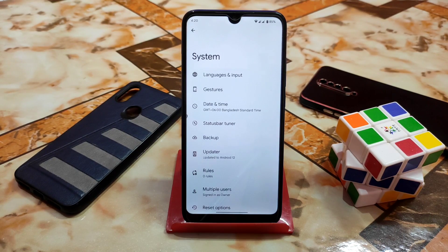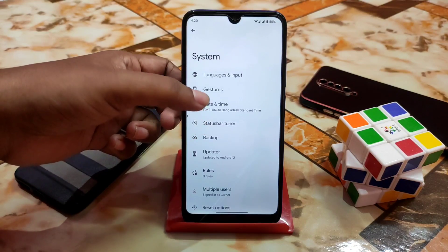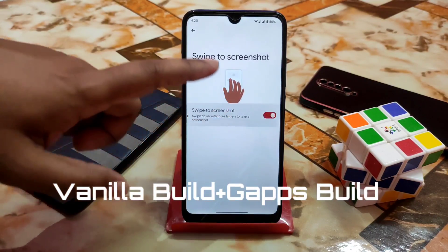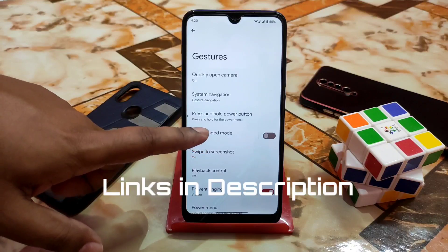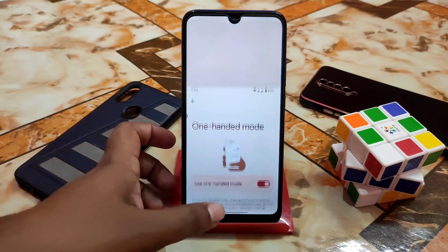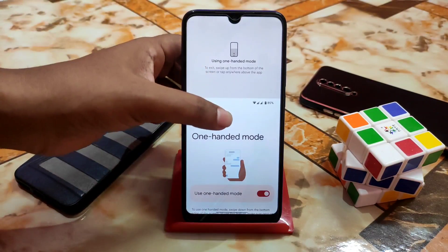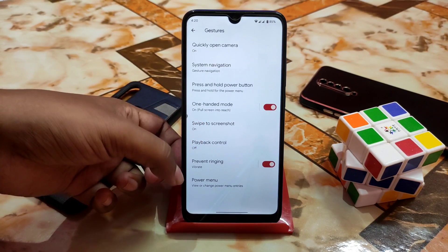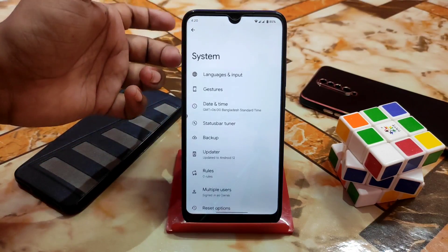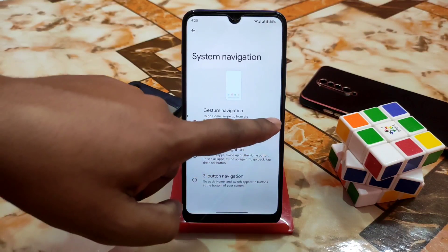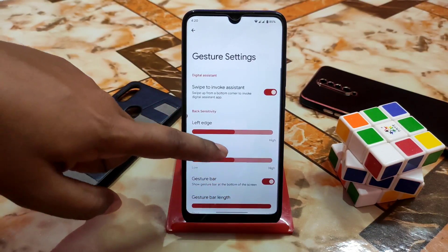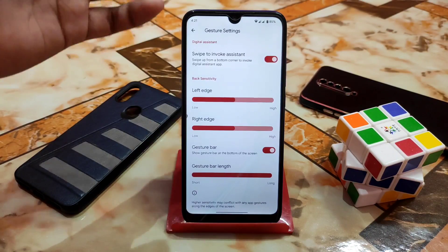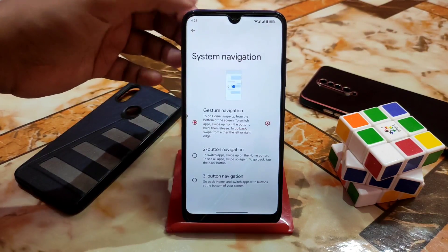Here are the gestures. You guys can do some customization on system navigation. Here is swipe screenshot and one-handed mode — you can easily enable it and swipe up to disable it. Here is the power menu. You can also customize the navigation bar. Just click the settings icon, scroll down, and you'll find gesture bar length. Enable long if you need it, or make it short, then reboot and your changes will apply.